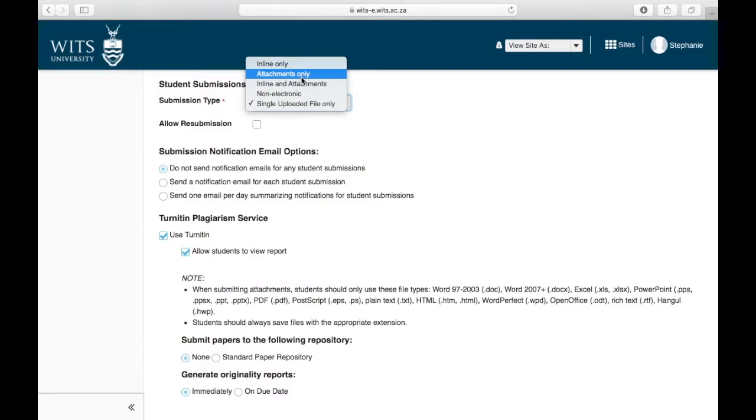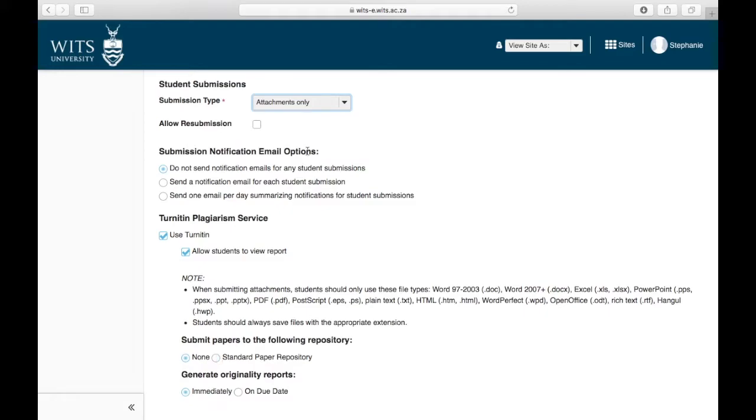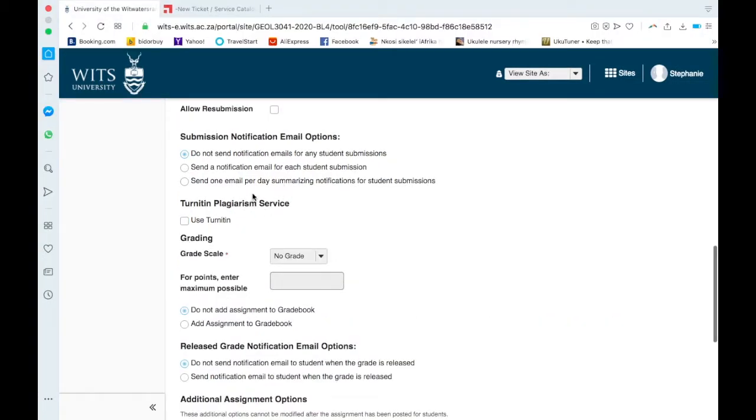You're welcome to use attachments only. I can't remember what the problem was about it. I think it had something to do with this down here, that if you do attachments only, and so student uploads two, and then you go down here and click standard paper repository, what happens is the first document they upload goes into Turnitin, and so the second document they upload gets checked against everything on Turnitin, and it obviously gets checked against their own work which was the previous draft. And that causes issues. So she said to avoid all issues, keep it to single uploaded file only and keep this to none. But there must have been, there could have been another reason as well that I'm not remembering right now.